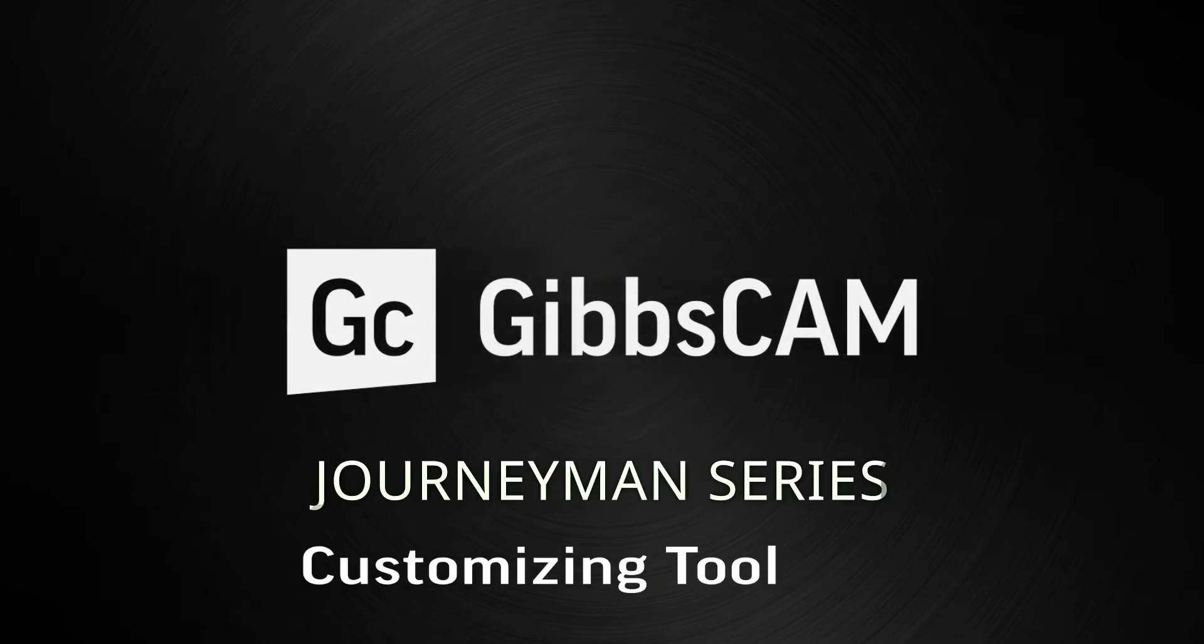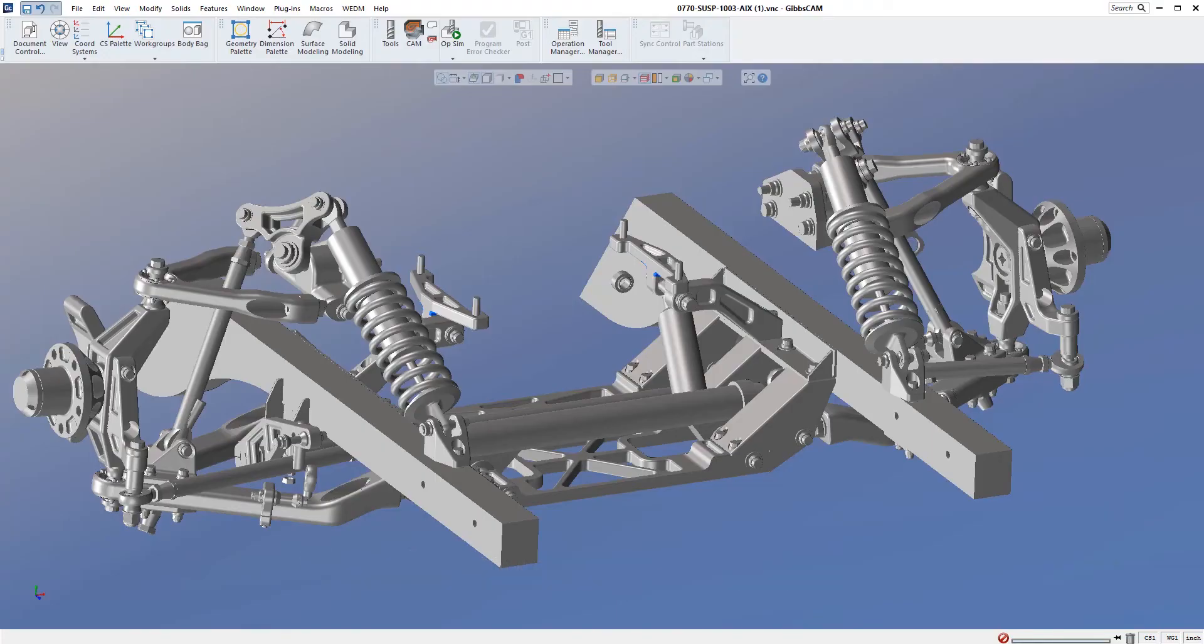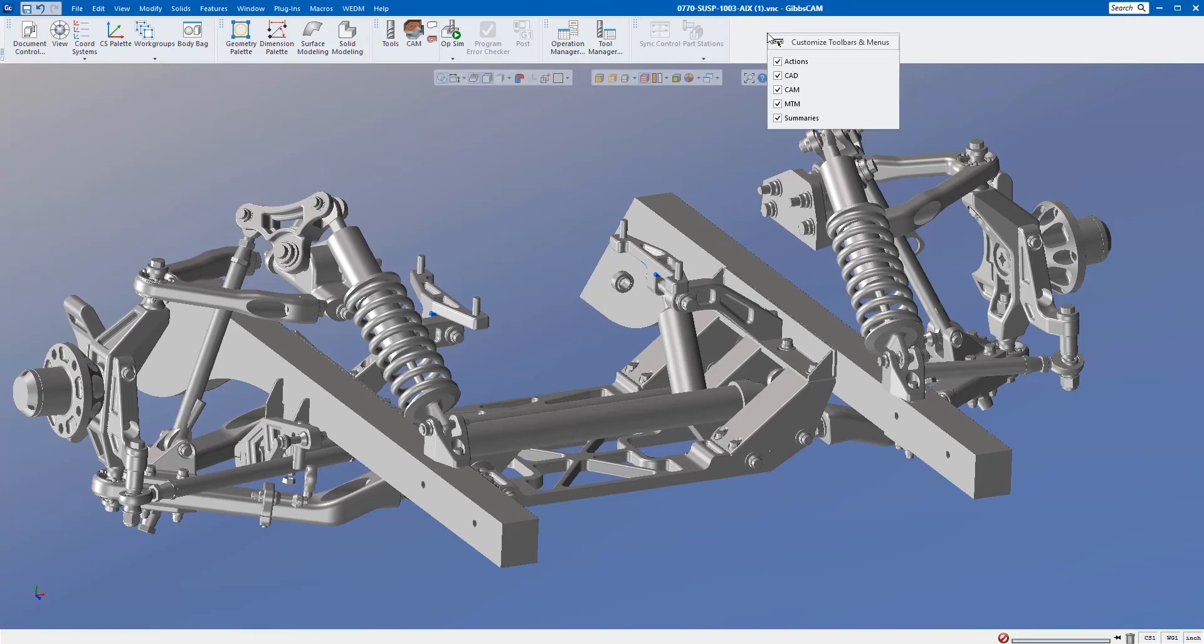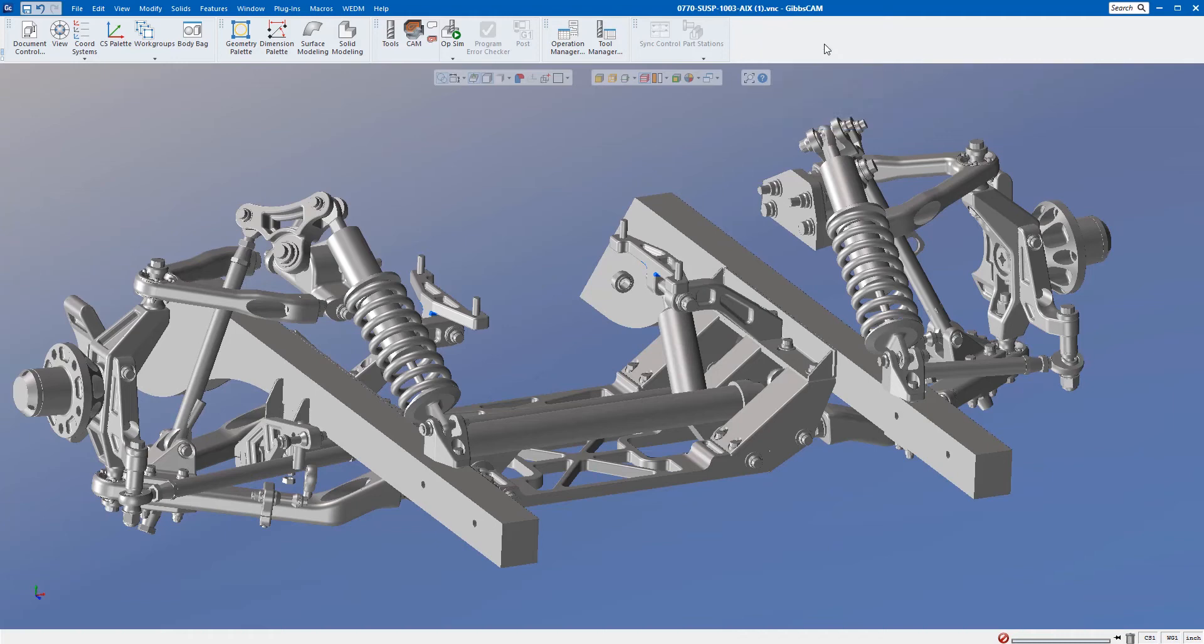In Gibbs CAM 12, you can customize the interface to speed up all the mouse clicks that you do during the day. I'm going to show you how to do that right now. I'll right-mouse-button click across the toolbars, and right here I have 'Customize toolbars and menus.' I'm going to click on that.